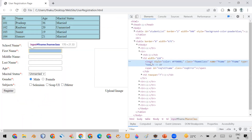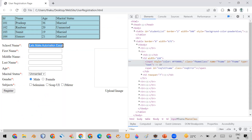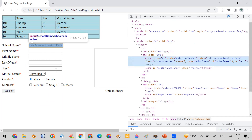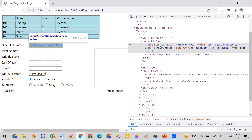Before going to the first name field, look at the school name field. In the school name field, you will see that some default text is already appearing. When you inspect it, you'll find the HTML code for this school name field contains a 'value' attribute.